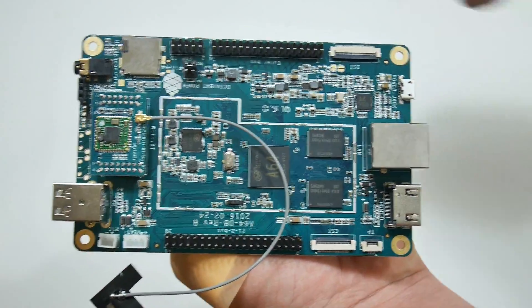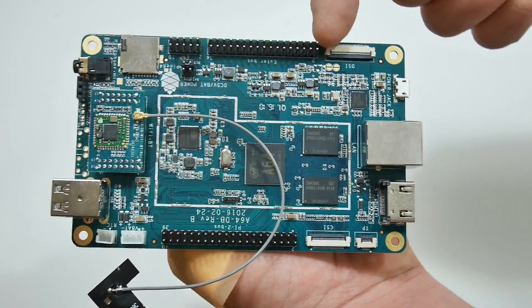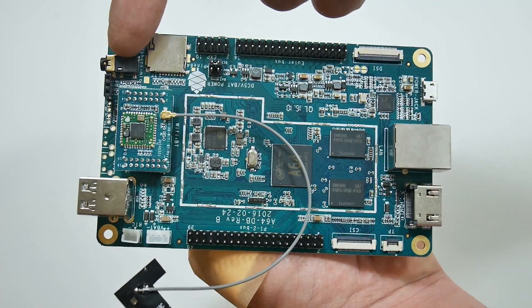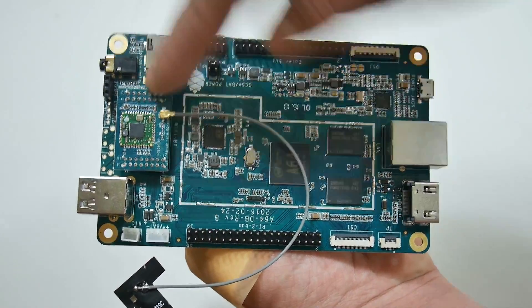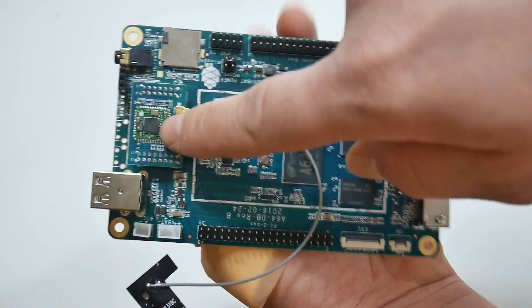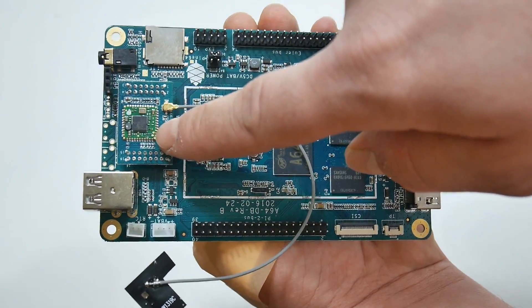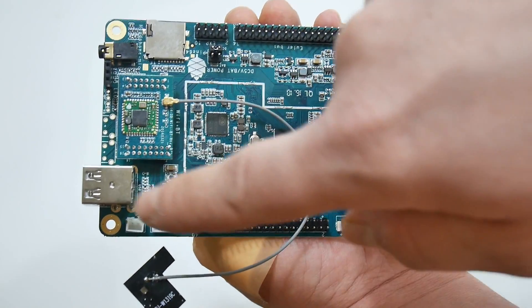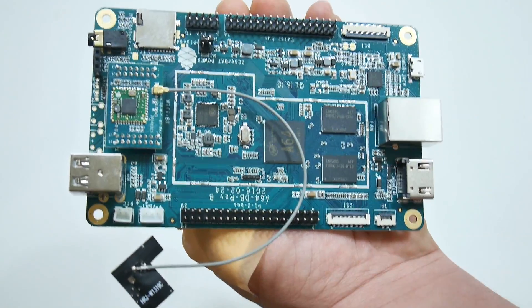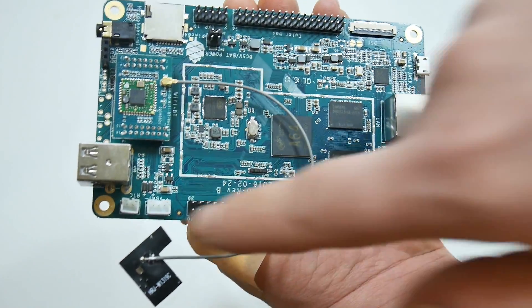We have tons of GPIO headers, SD card slot, 3.5 millimeter audio jack out, our Wi-Fi Bluetooth adapter that I just installed, two USB 2.0 ports,